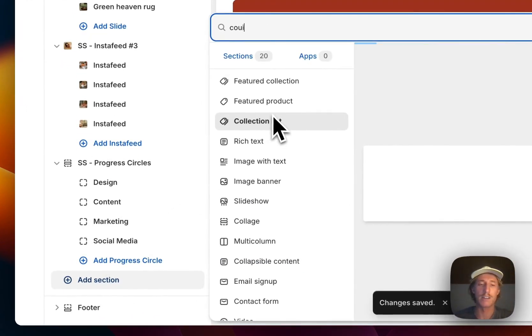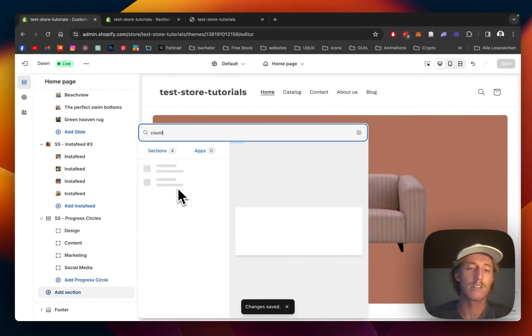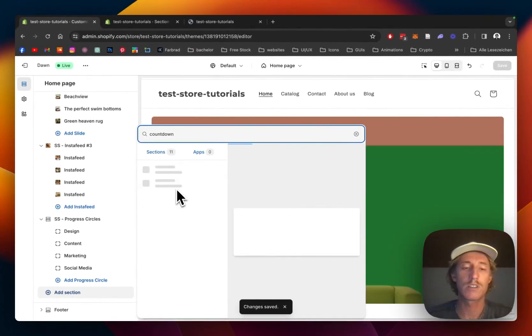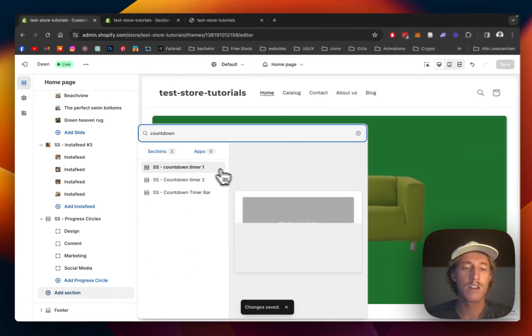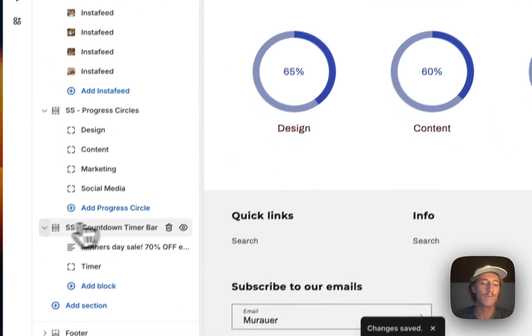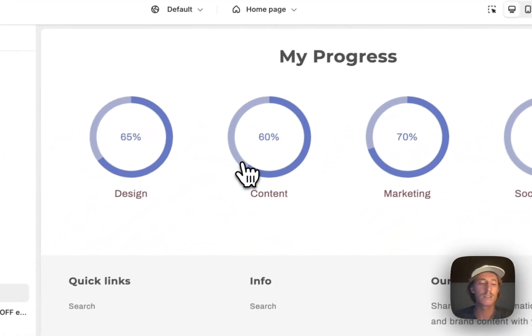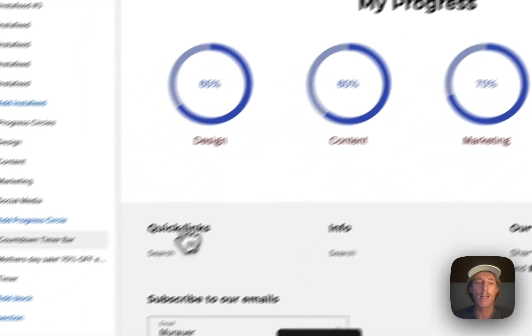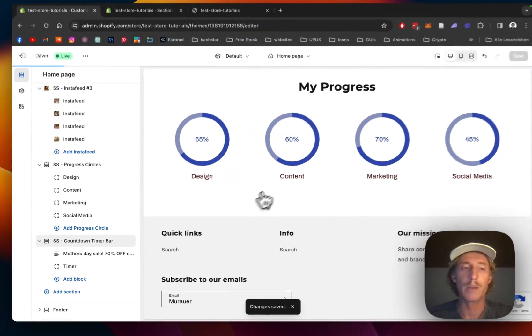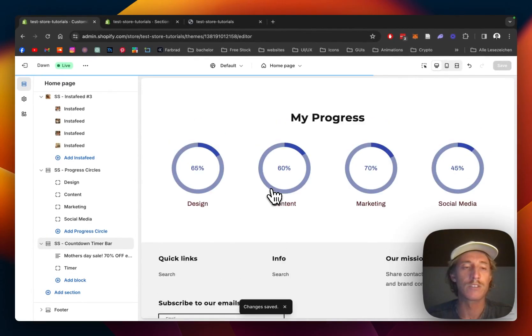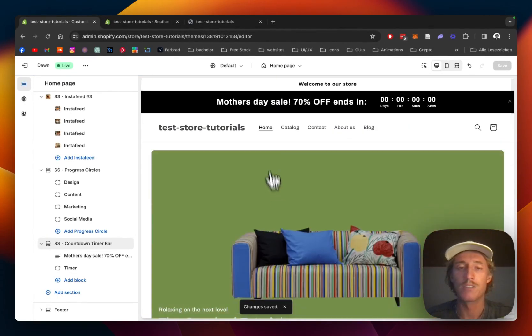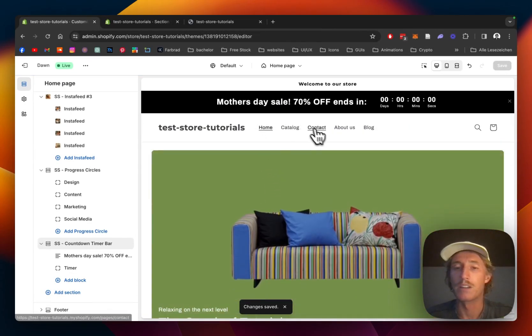Let's just add the section right here: countdown timer bar, that is the one. We're going to save it up real quick so we can be sure there won't be any visual errors or whatsoever in the theme editor.